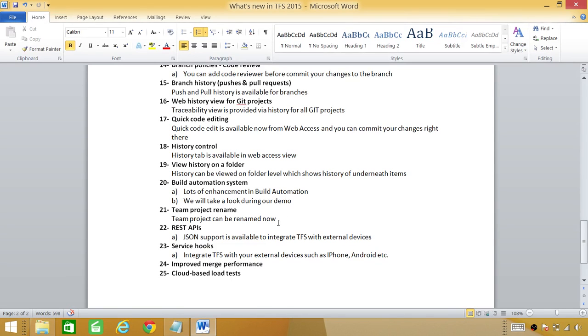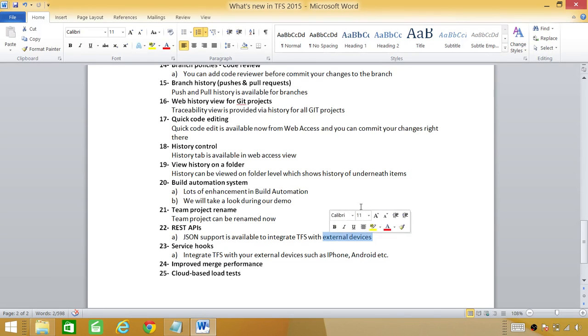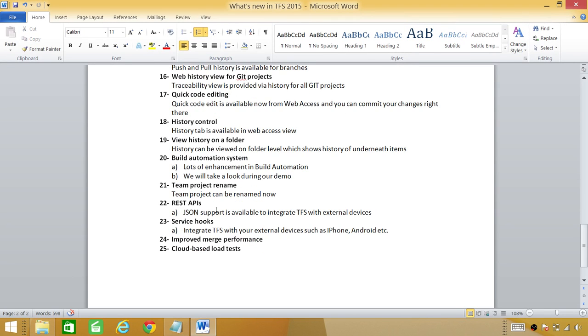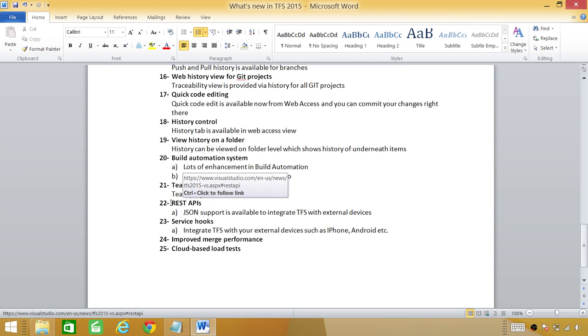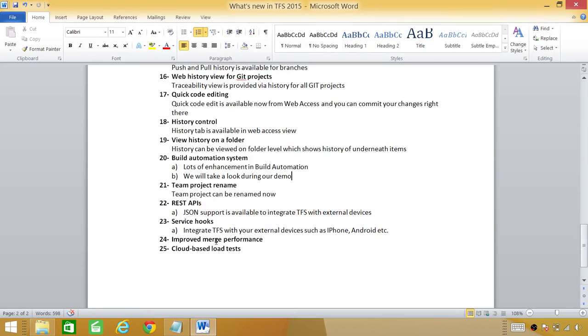REST API JSON support is available to integrate TFS with external devices and those external devices are such as Windows iPhone Android node.js. These are the external system that TFS wasn't able to integrate before but now it's available.